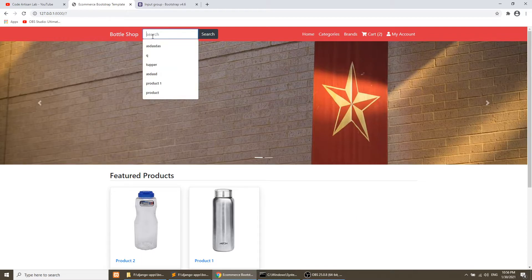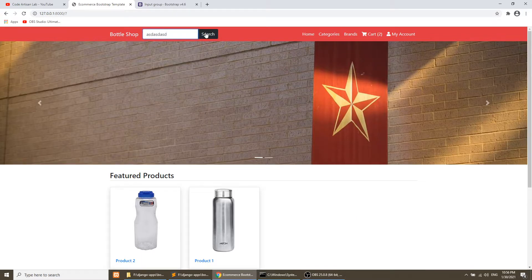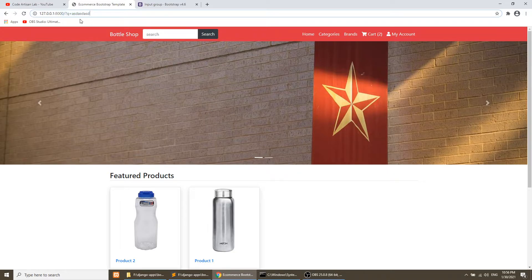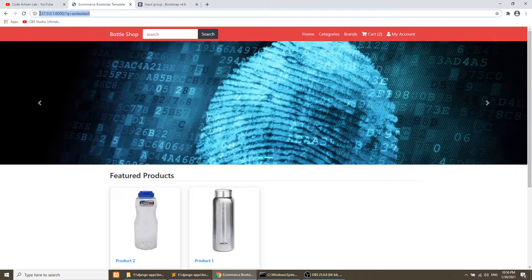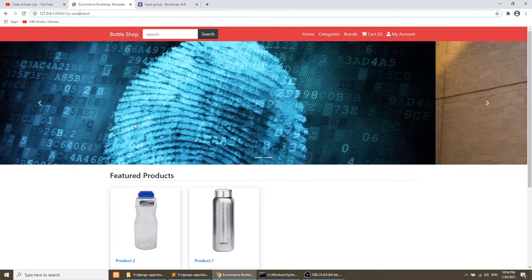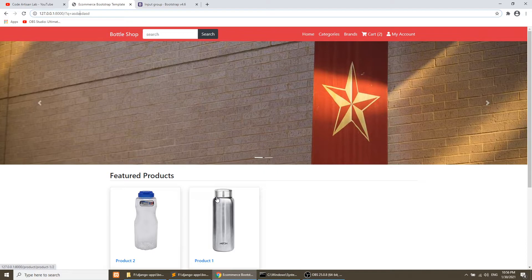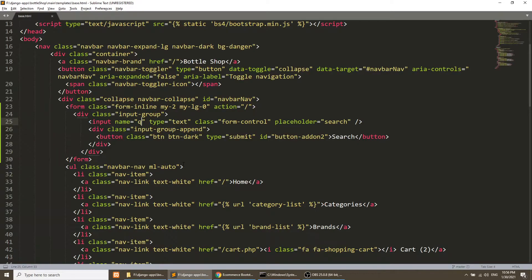Now if we search it will show nothing because we need to name this input. I will name it 'q' — q means query. If I search now, it will show the 'q' query string in the URL on the index page, but I want to create a different search page instead.